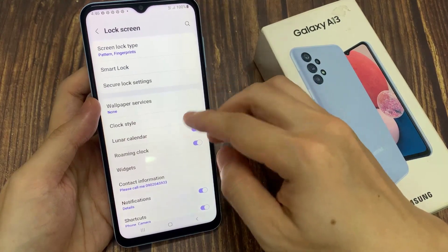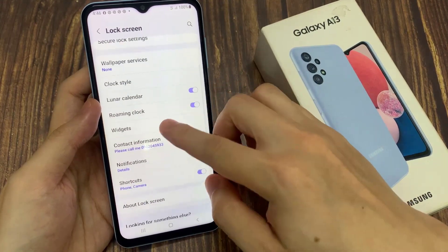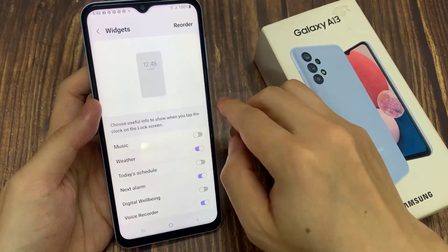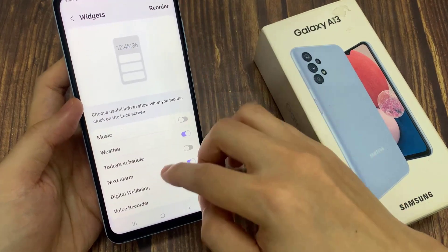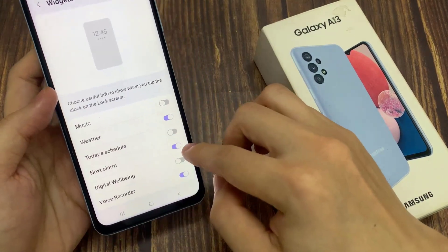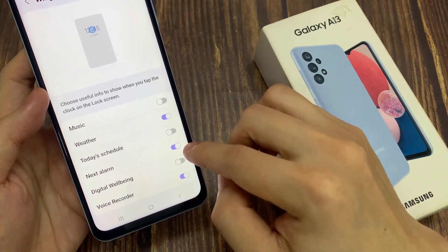Then we go down and tap on widgets. In the widget screen, you want to go down and tap on Next Alarm.